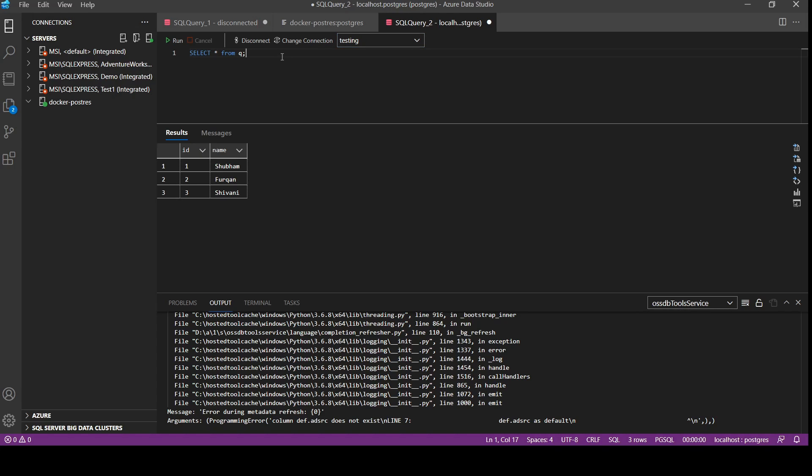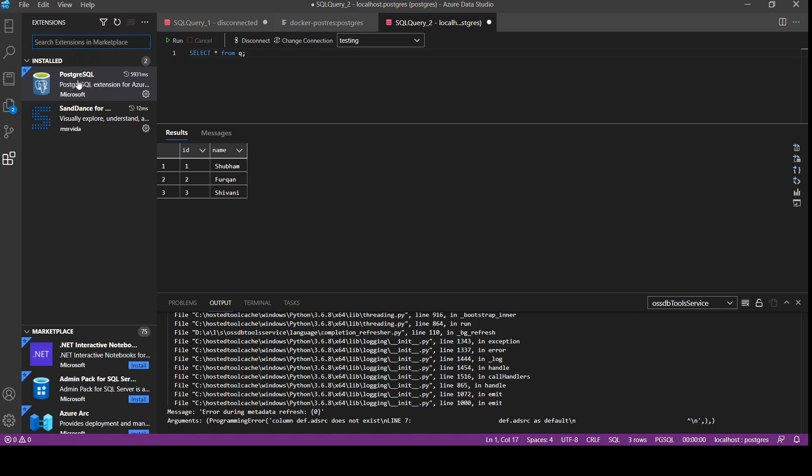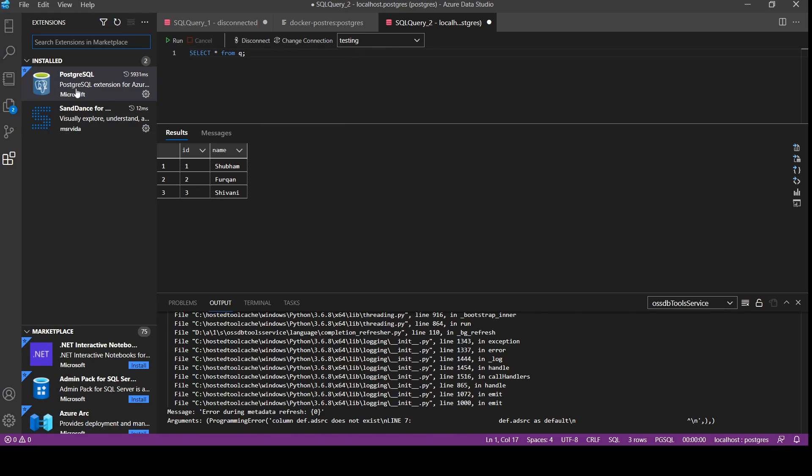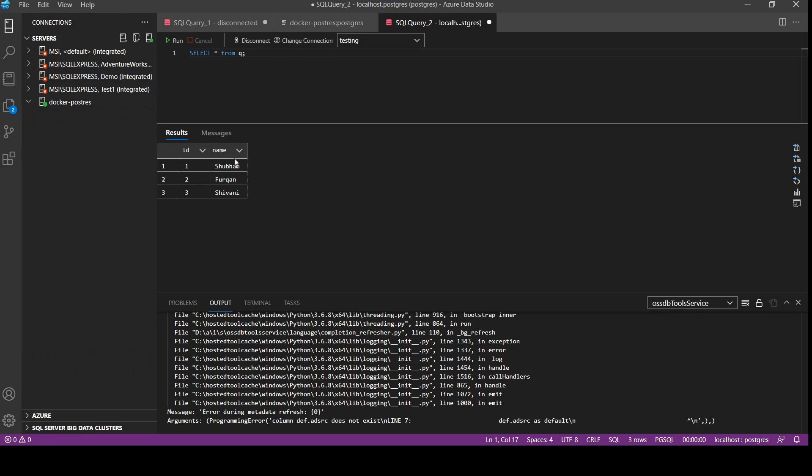So this is the way we use to connect PostgreSQL running in a Docker container with Azure Data Studio. To recap, we need to install PostgreSQL extension in Azure Data Studio, then we need to use docker compose up command to make our container up and running.